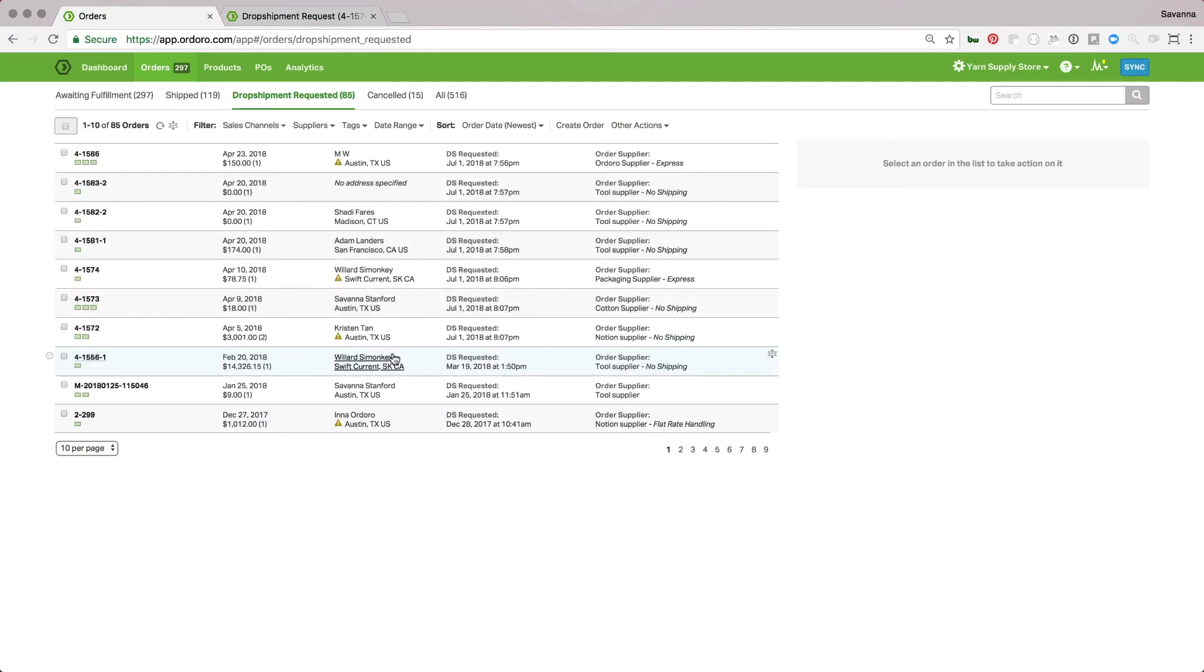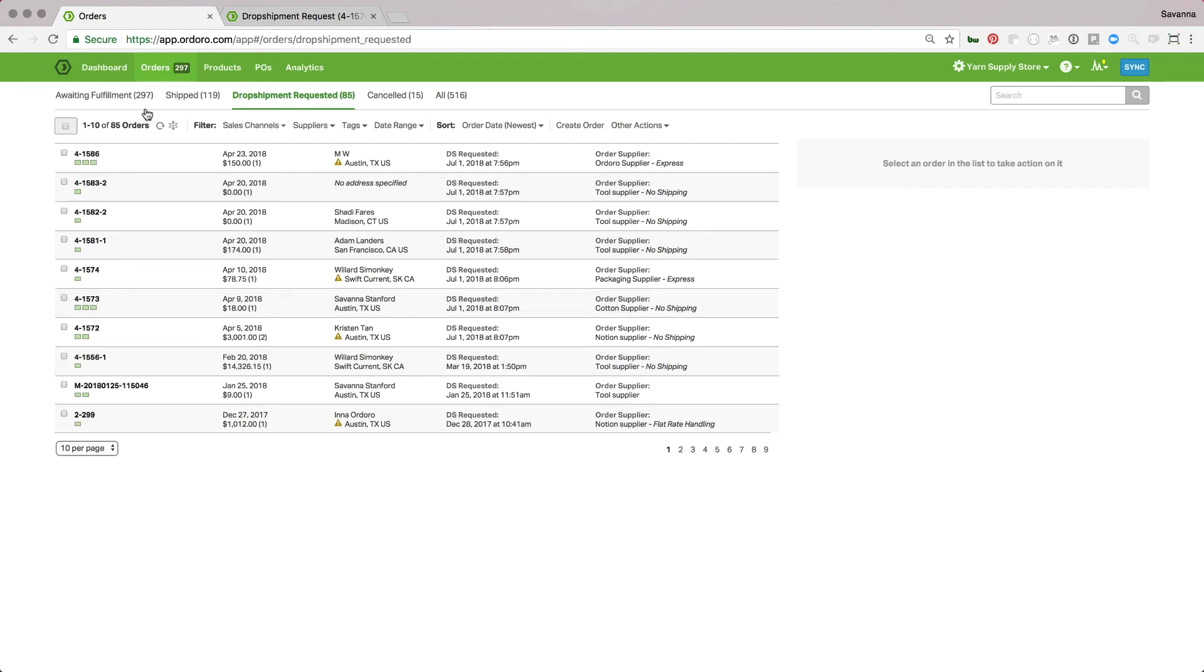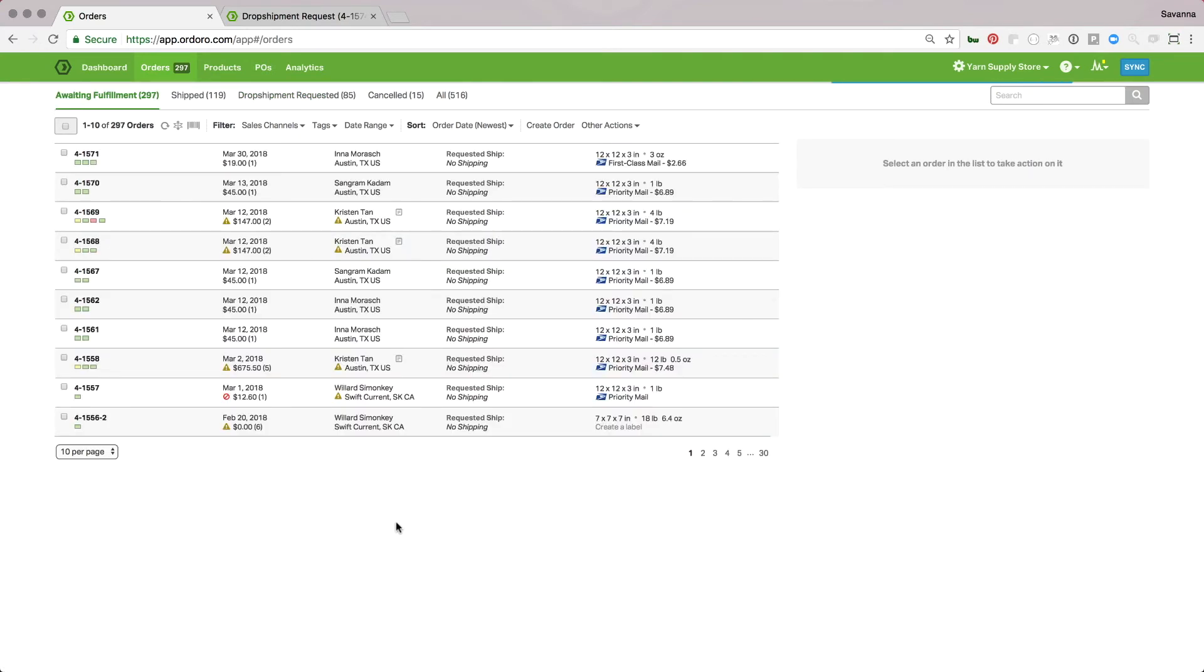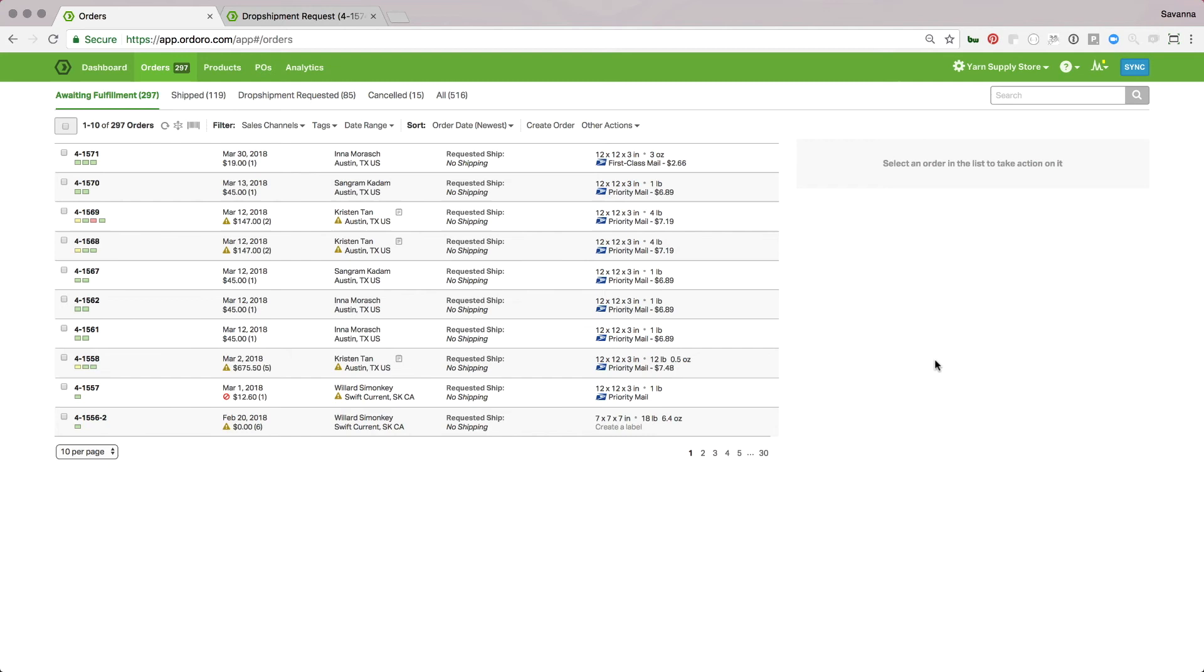Now, along with the emailing option, Ordoro also has the option to set up a vendor portal. What this would be is your supplier would have their own login to a separate account where they can process orders. Or we can set up custom integrations to your supplier so that orders are sent directly into their system and we automatically pull back tracking information so it's completely hands-off for your process. If you have questions about those other options, please reach out to your account manager and we'll be happy to help you out.